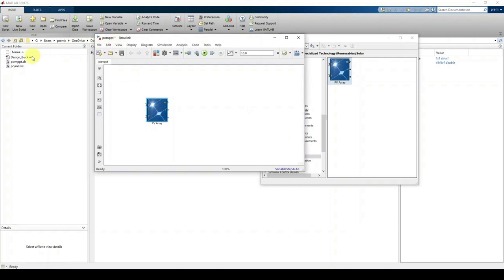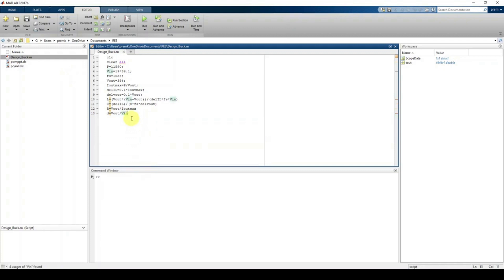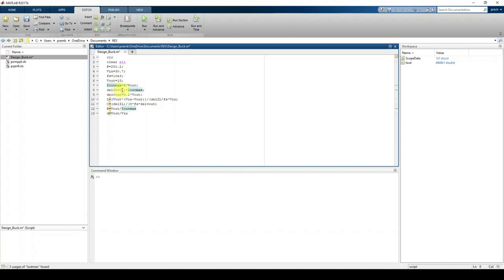Using the design equations for the buck converter: PV panel power is 250.2 W, input voltage at maximum power point is 32.7 V, switching frequency is 10 kHz, and output voltage is fixed at 15 V. The inductor current ripple is 0.1% of I_out_max and capacitor voltage ripple is 0.1% of V_out. These values are needed to calculate L and C.